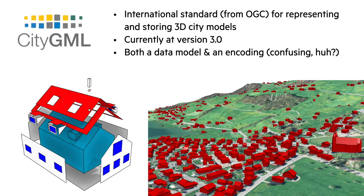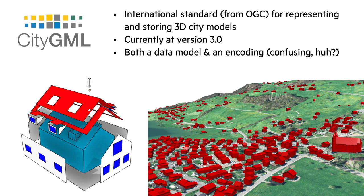To avoid the fact that every city or country defines its own classes to decompose a city—for example, that one calls a building a building and the other one a house—semantic models can prescribe the classes and often also the attributes that can be stored in the model.